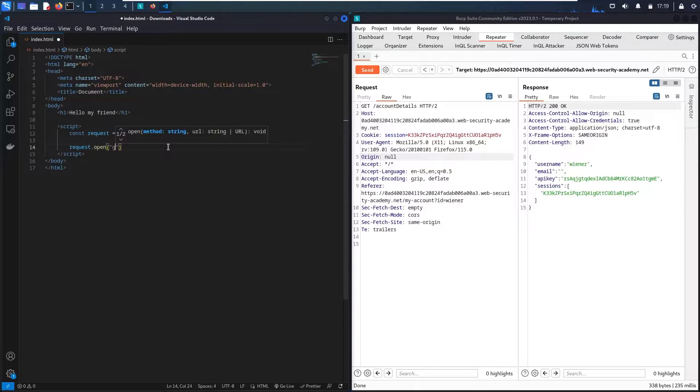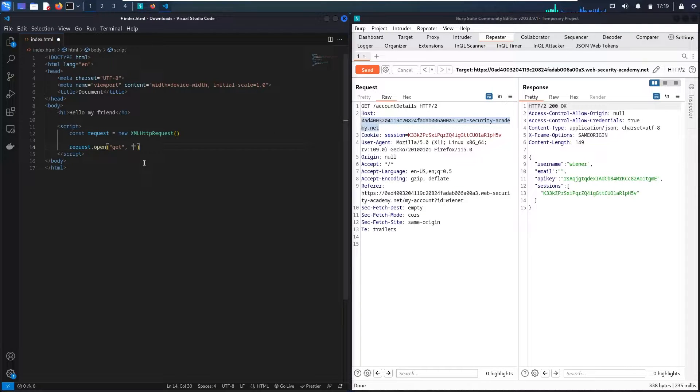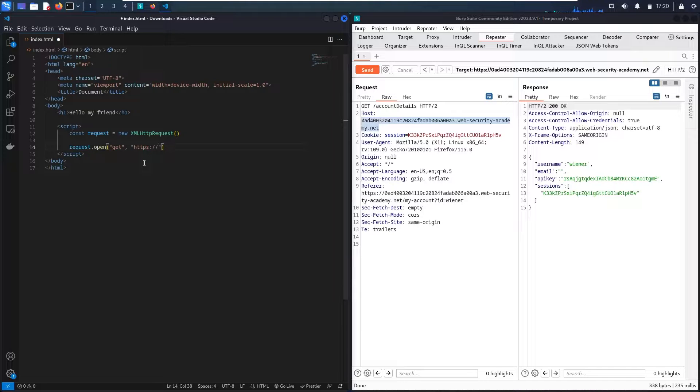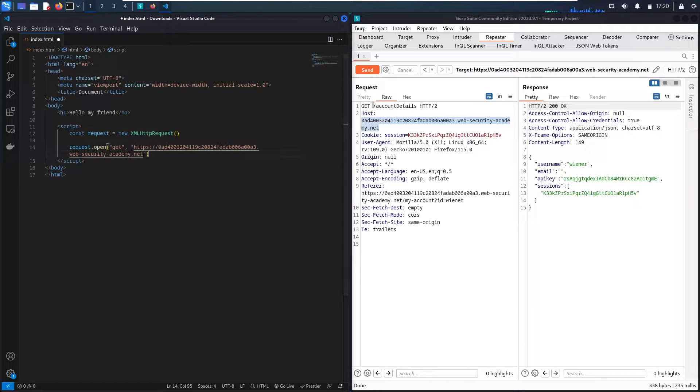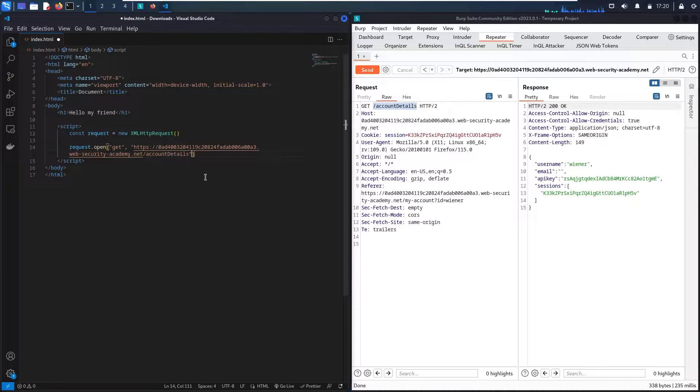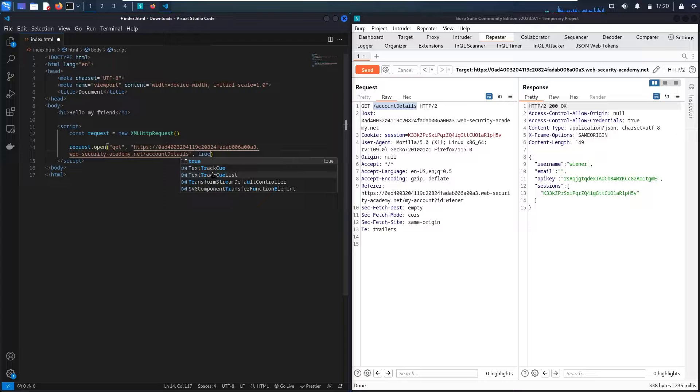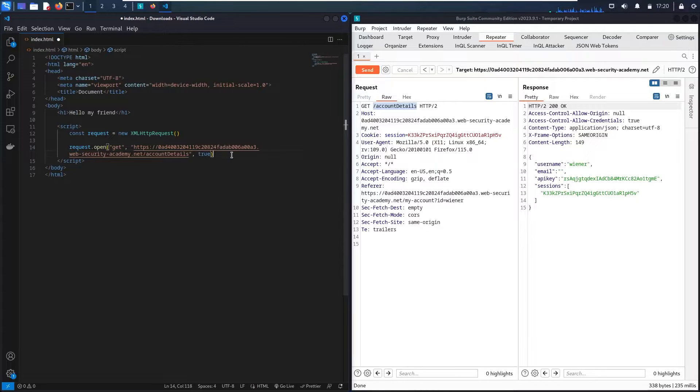So we have this method of GET. So let me say GET. And then we have endpoint. So this is absolutely URL. Let me say https:// and then we have this slash account details endpoint. And then we have a third parameter should be true so I will be able to send a request.